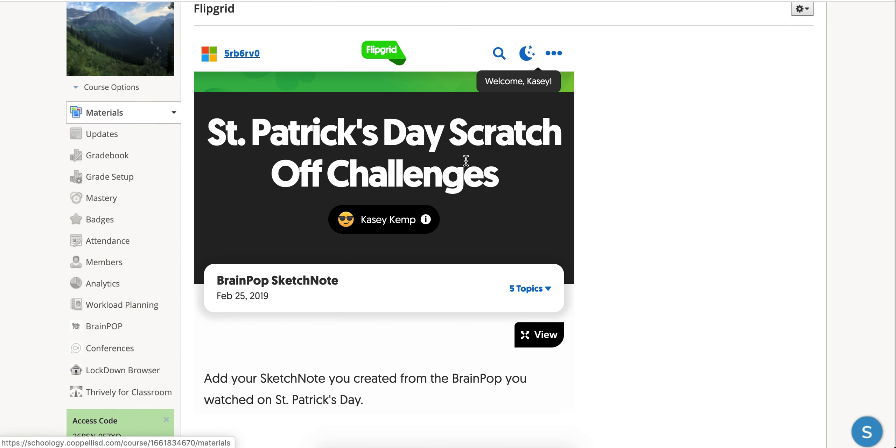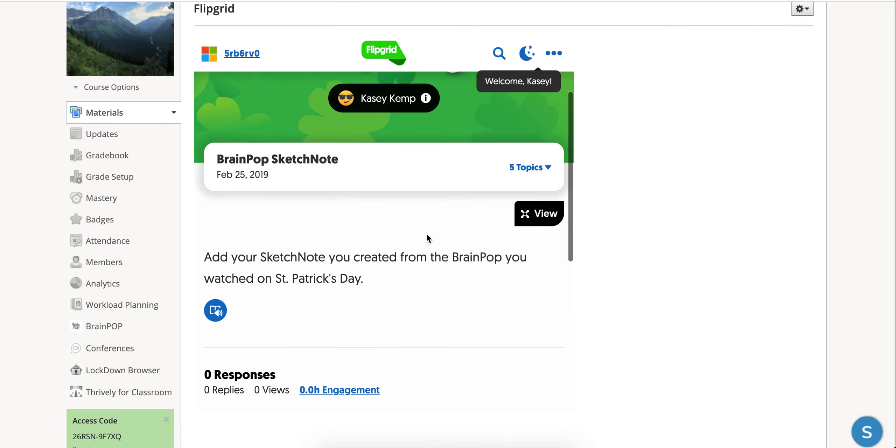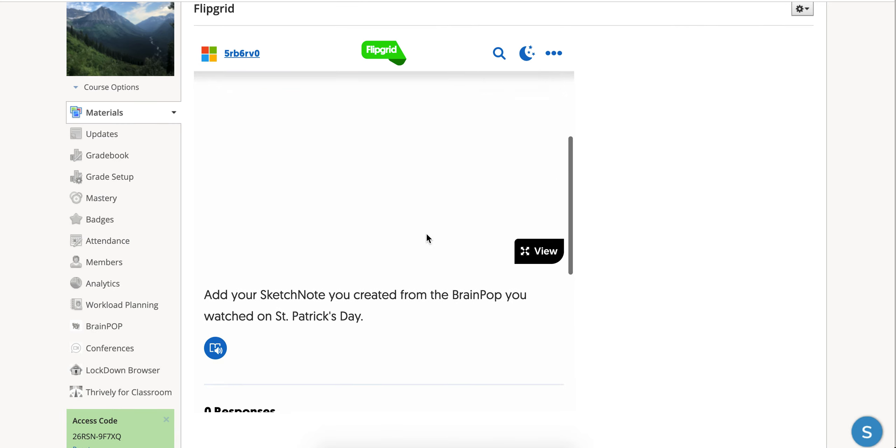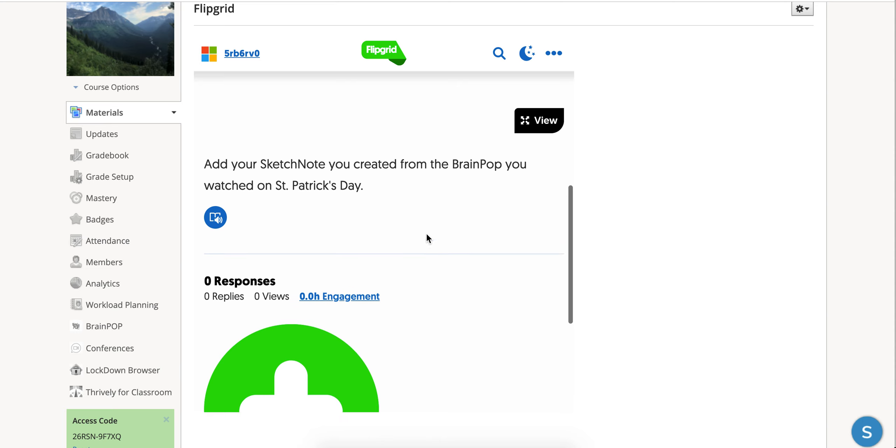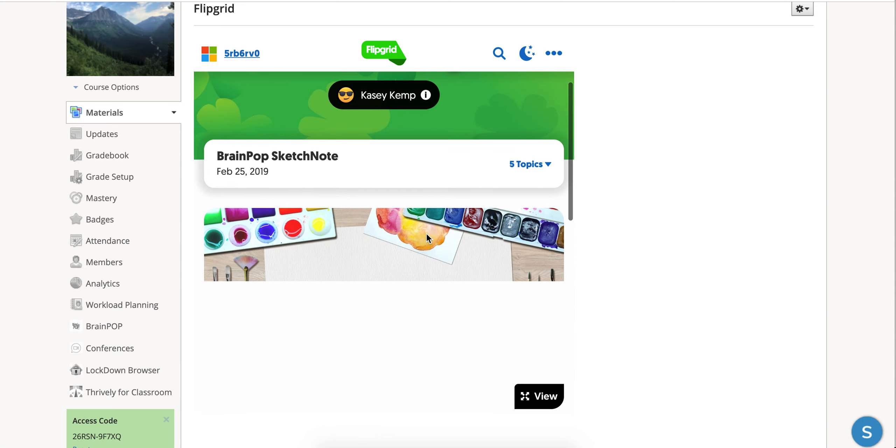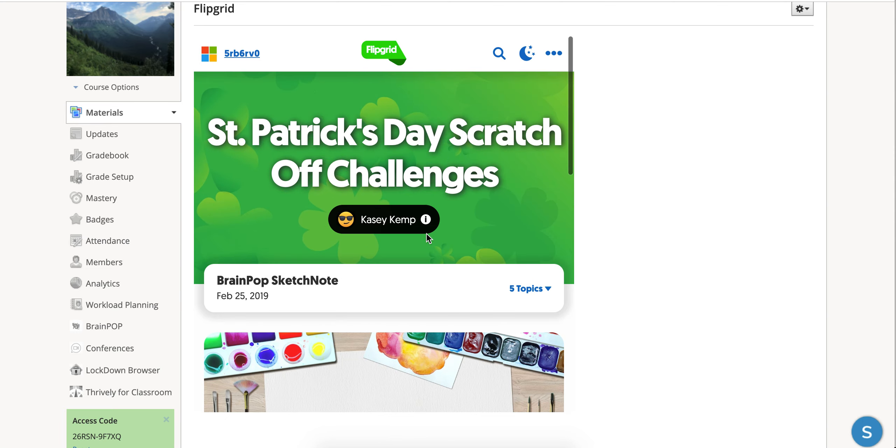Once they're logged in, your Flipgrid is going to be embedded inside of Schoology and students can start responding to your post. Thank you.